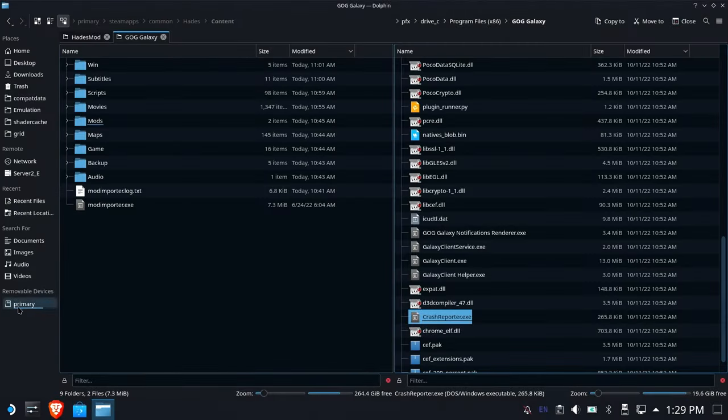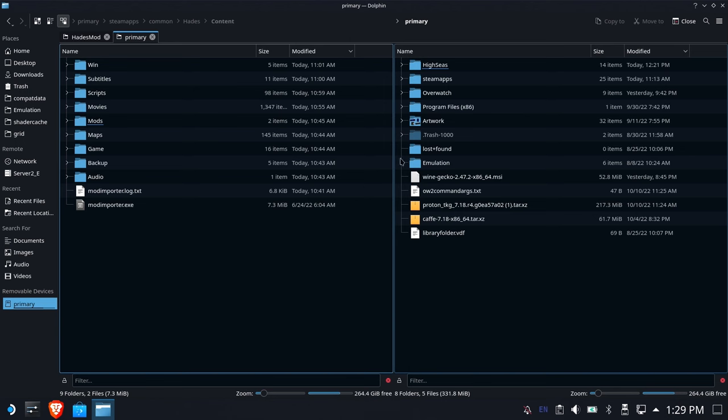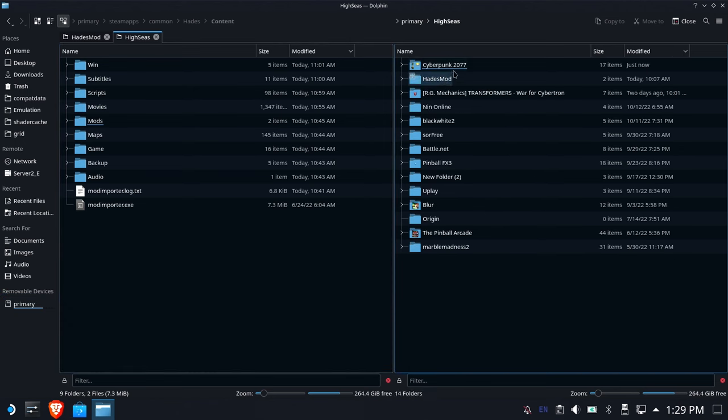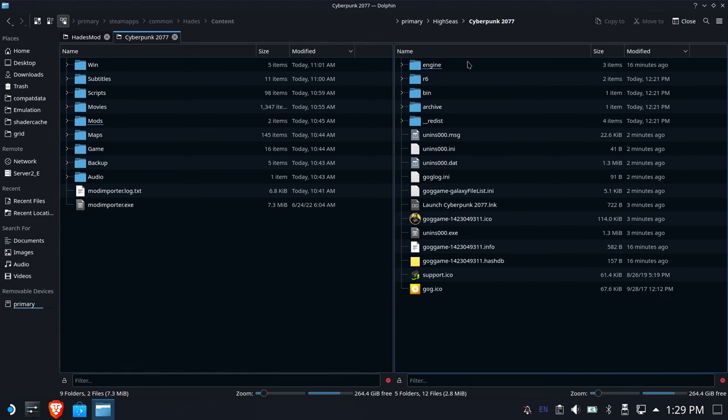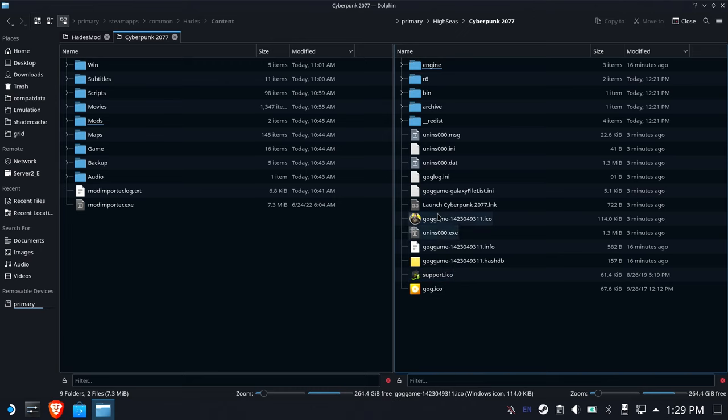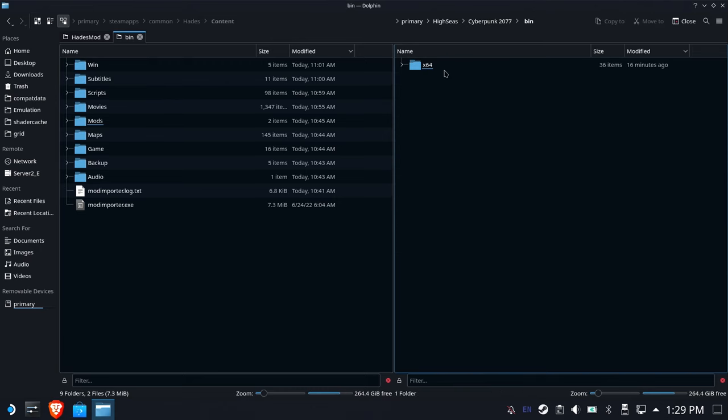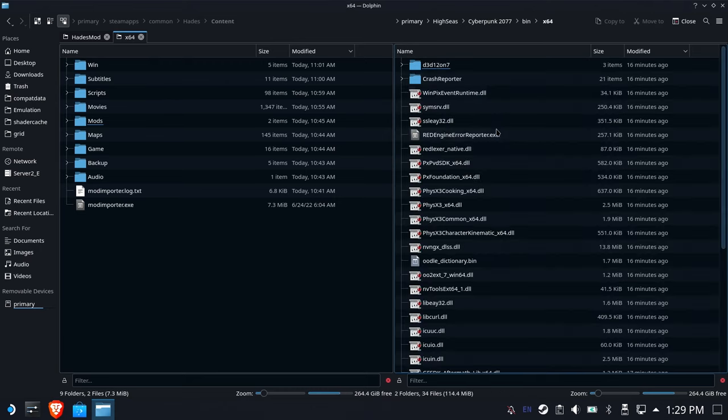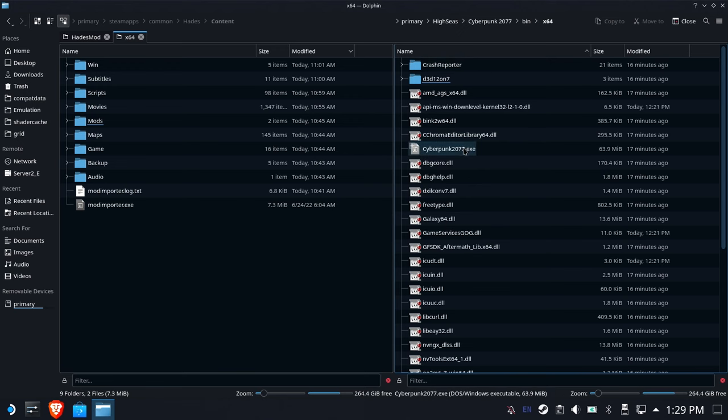We're back on desktop. So now we're going to go find that install folder under HiSeas. Here is Cyberpunk 2077. And we're looking for the game's EXE, which sometimes is in the root, but it's probably going to be in this bin folder. And where is it? There it is. So now we need to grab this path just like we did before.